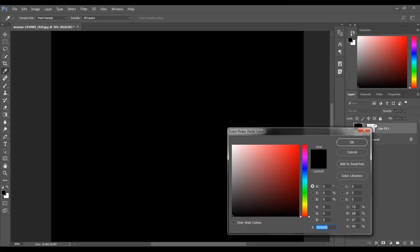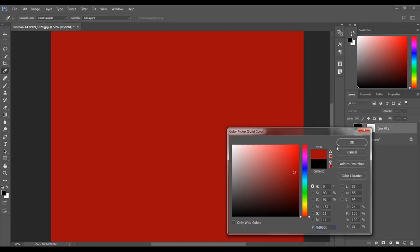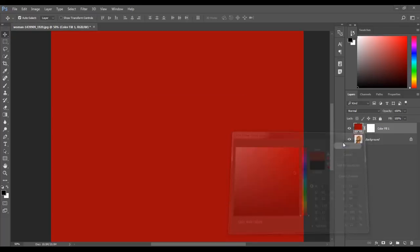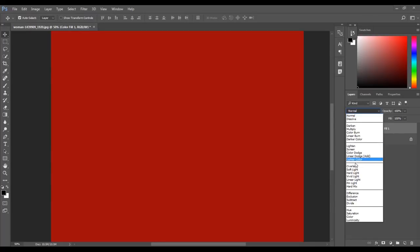The color picker window will open. Select a color and then click OK. Then change the blend mode to color.